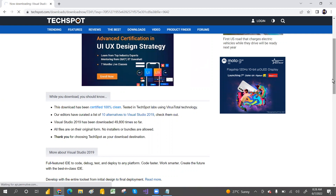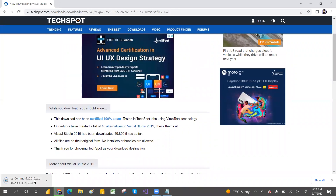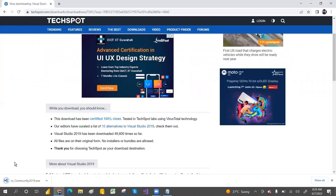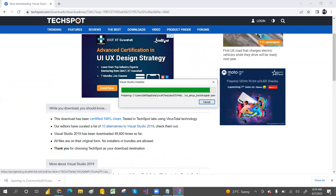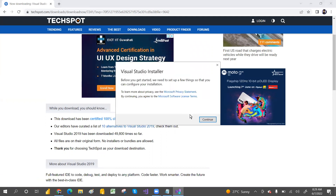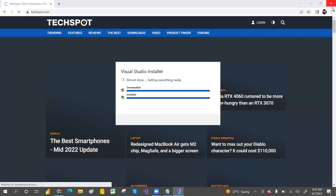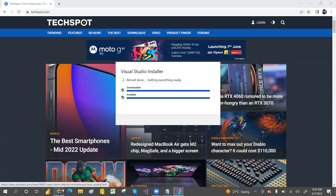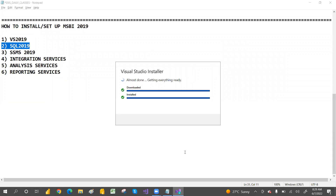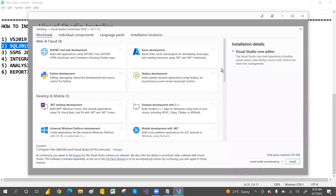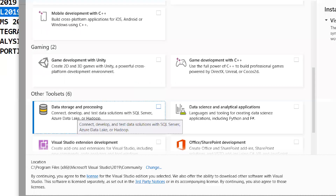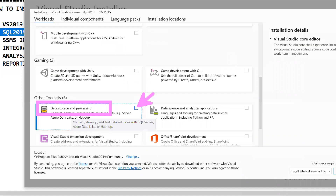After Visual Studio 2019, we'll go for SQL Server 2019. The installer has downloaded — click 'Yes' and then 'Continue.' During installation, you'll need to select workloads. If you are only doing MSBI, you can go with 'Data Storage and Processing' — just select that one.